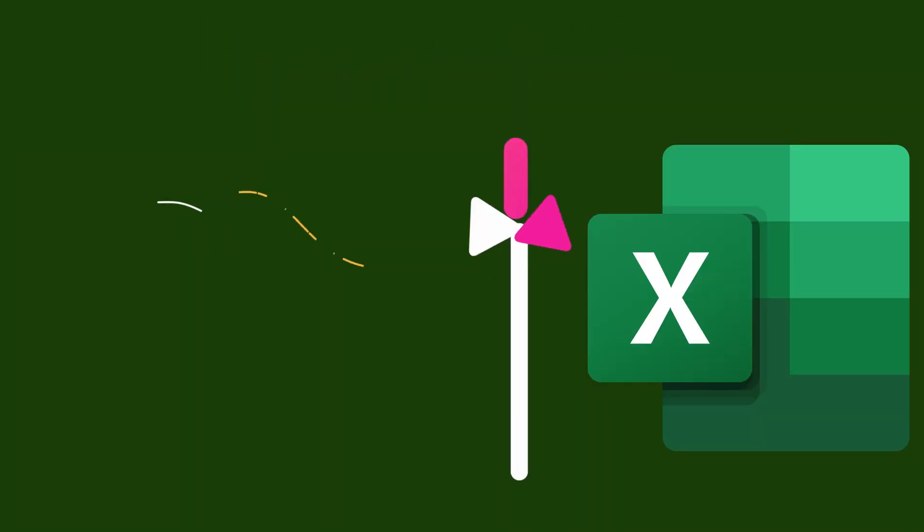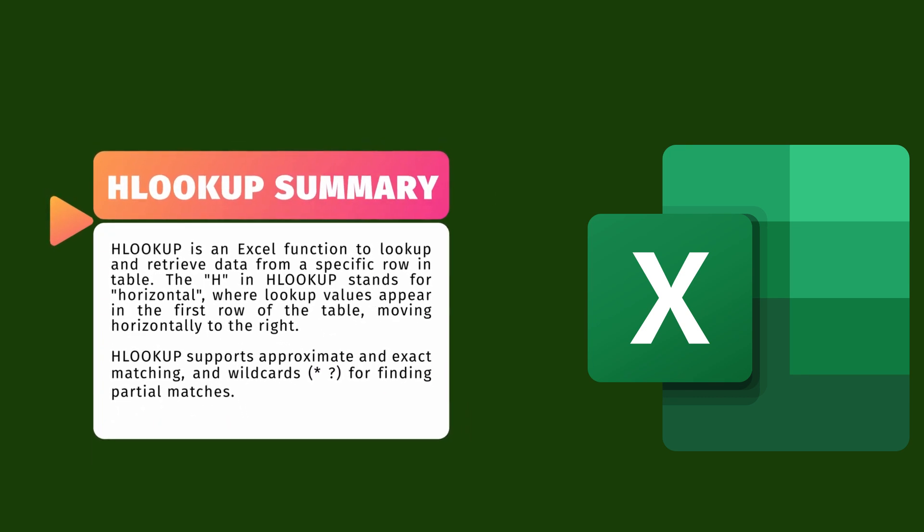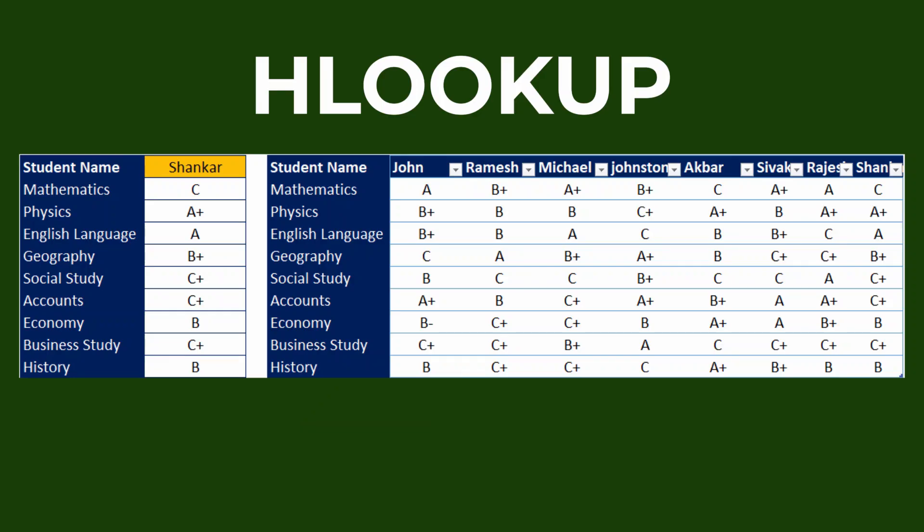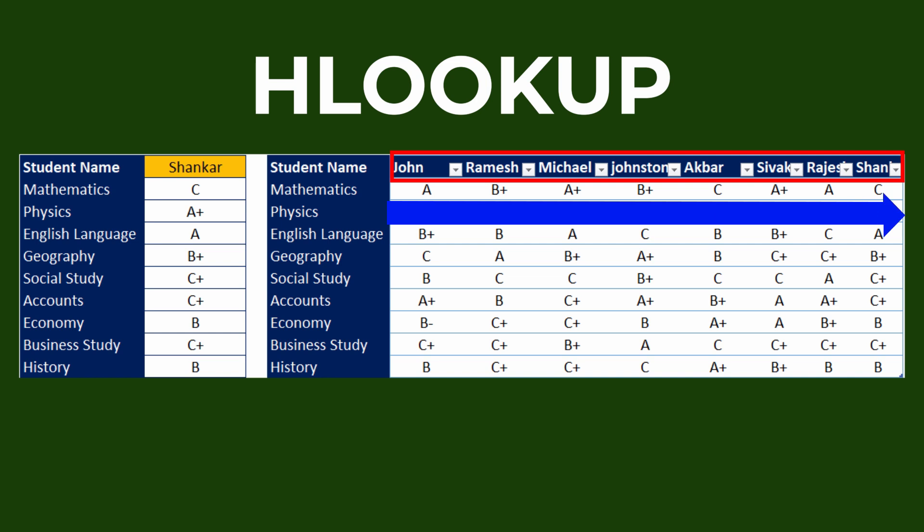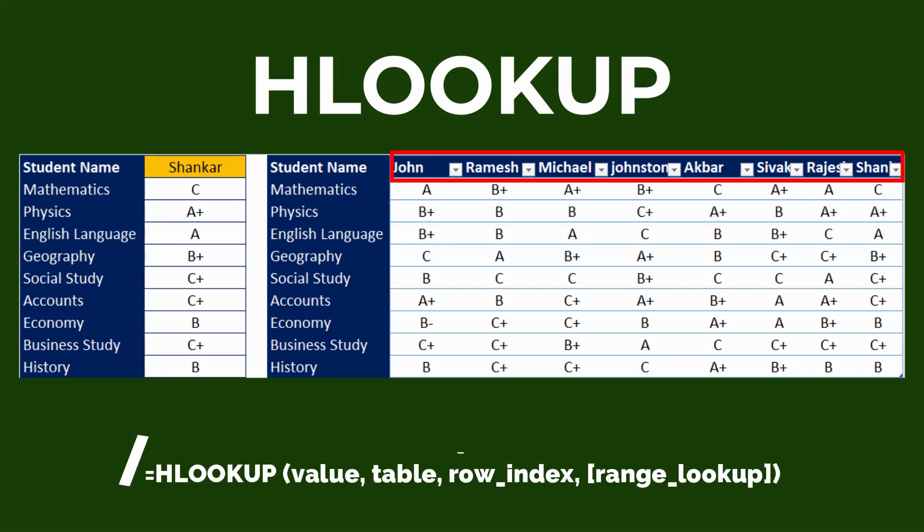HLOOKUP is an Excel function to look up and retrieve data from a specific row in a table. The H in HLOOKUP stands for horizontal, where lookup values appear in the first row of the table, moving horizontally to the right. The syntax is very simple.